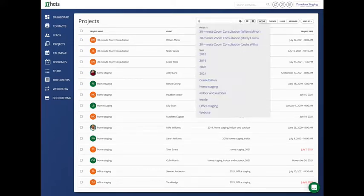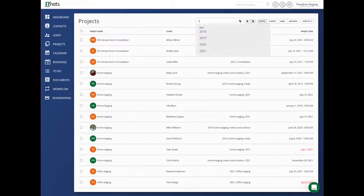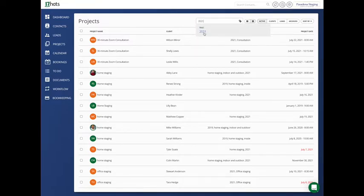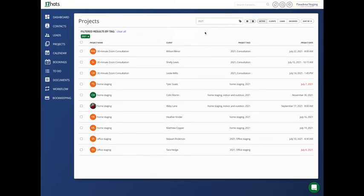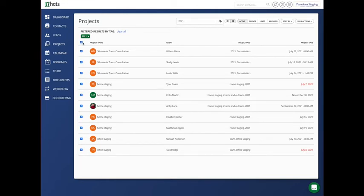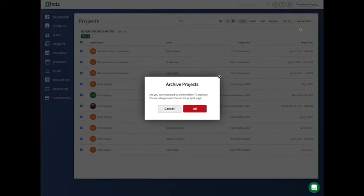So I'm going to pull up my 2021 tag. These are all of my projects that I completed in 2021. Maybe I'm done with all of them. I have no outstanding projects. So I'm going to check all of them. I'm going to go to bulk actions, archive projects.